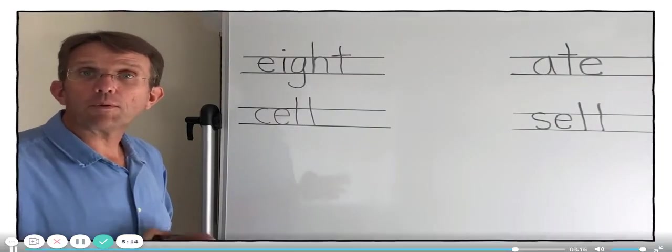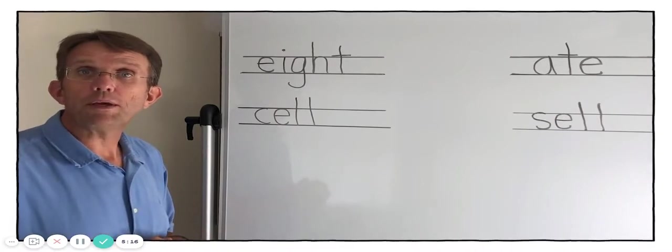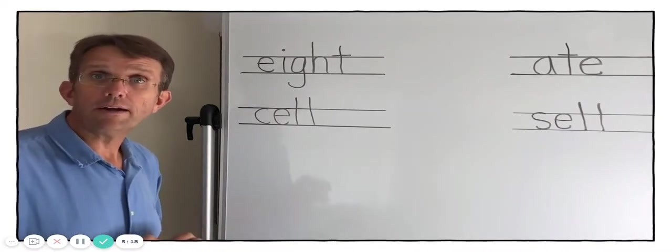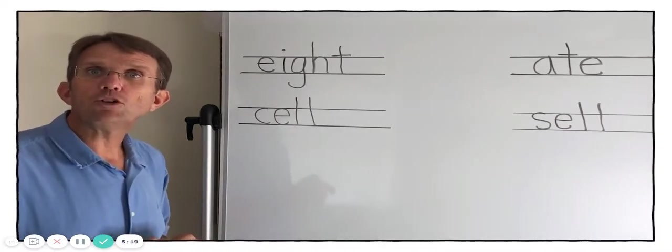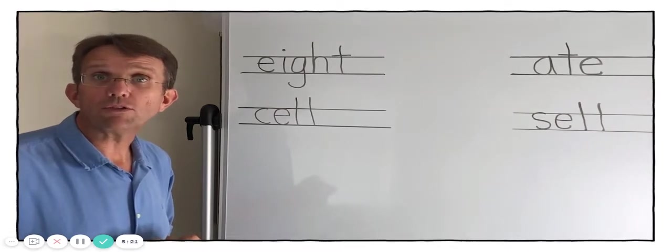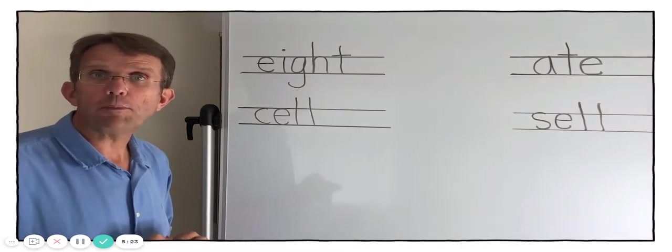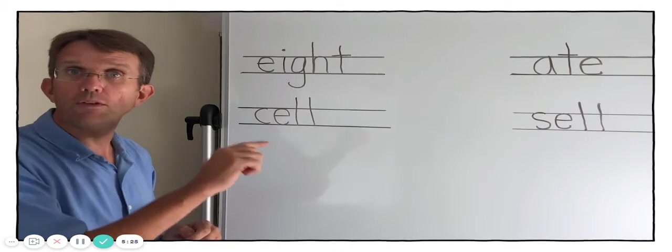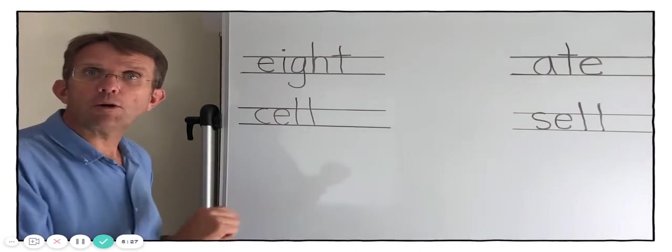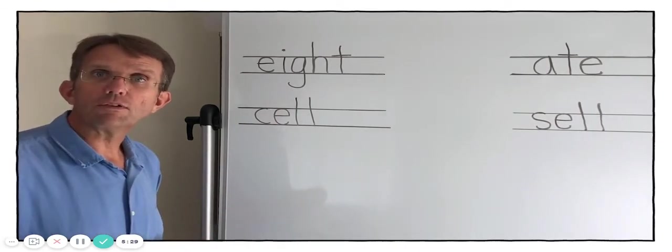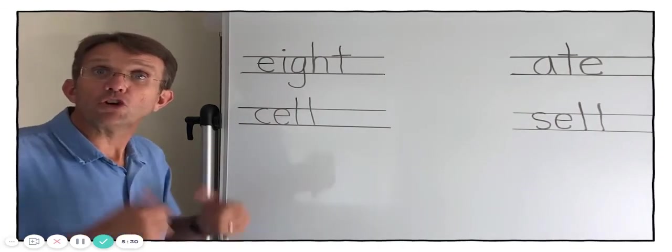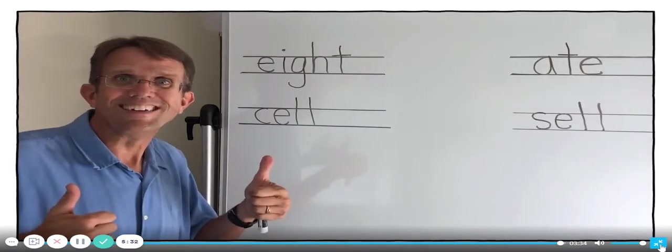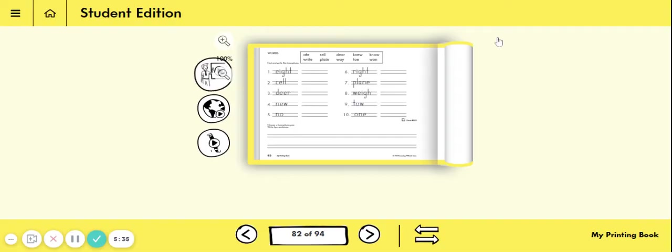At the end of that, what I want you to do is I want you to pick your favorite pair and I want you to write me two sentences using the pair of homophones. One homophone in one sentence and the second homophone in the second sentence. Good luck. I know you can do it. All right. So let's practice what he said.